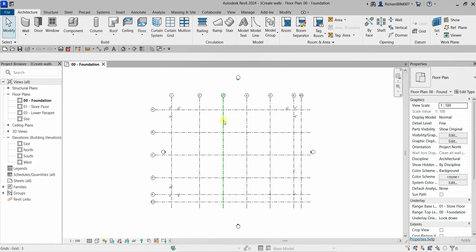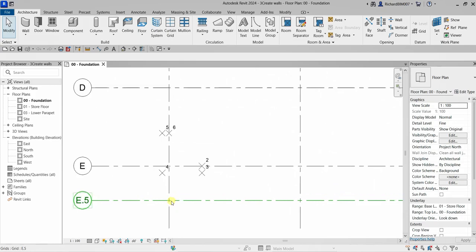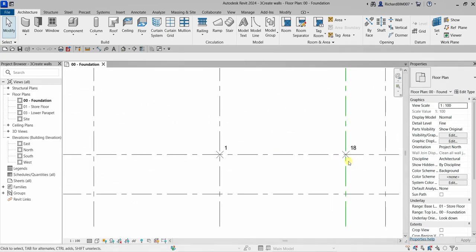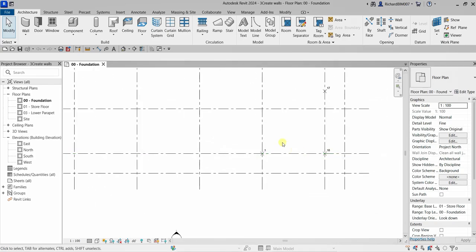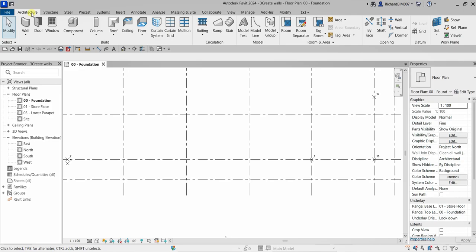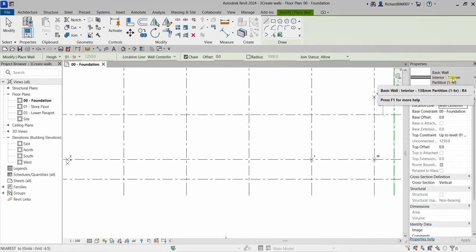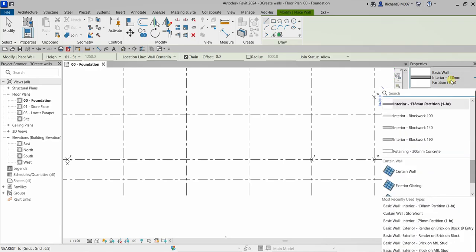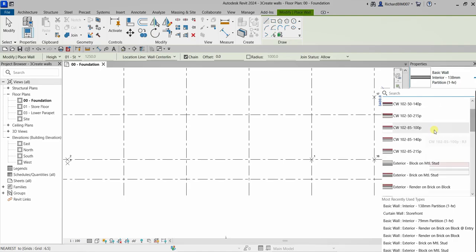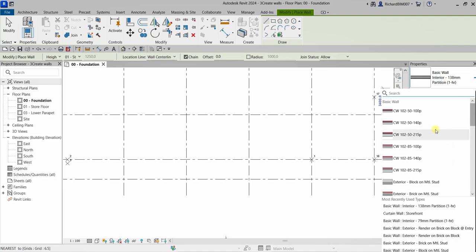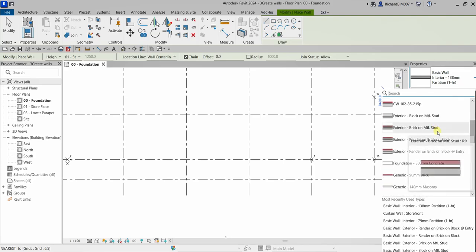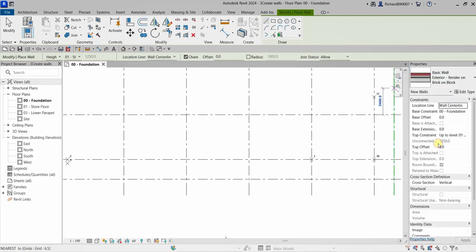Let's create our exterior walls, continuing from last video where we learned how to create our grids. There are added points here we can use as a guide to create our walls. Let's go to the Architecture tab and use the wall tool. From the properties, let's look for our basic exterior wall — Basic Exterior Render on Brick on Block.